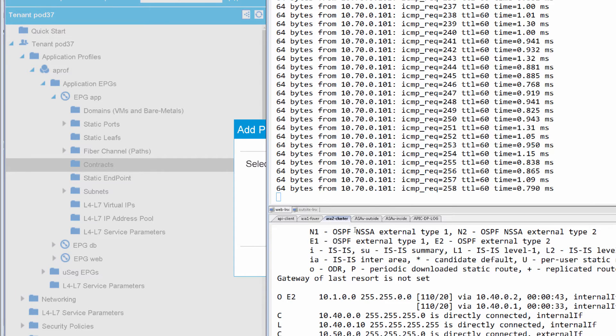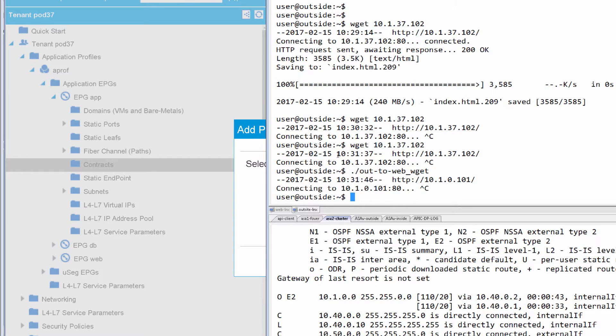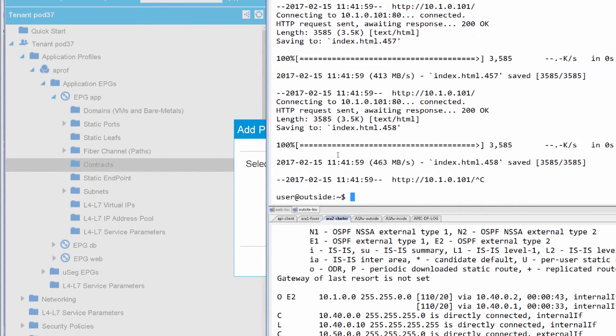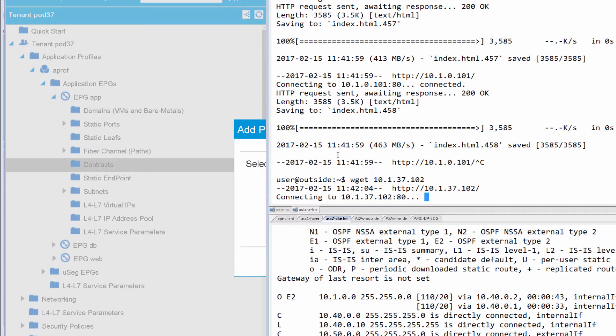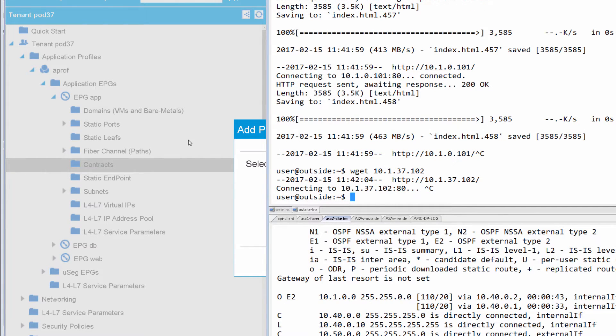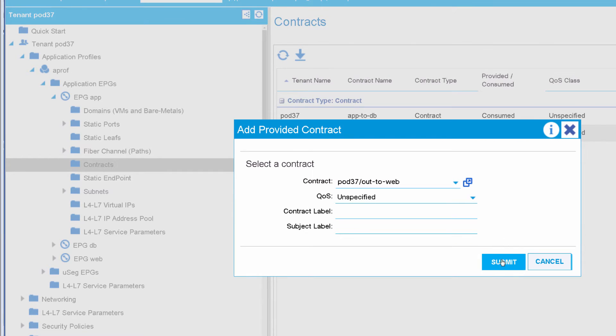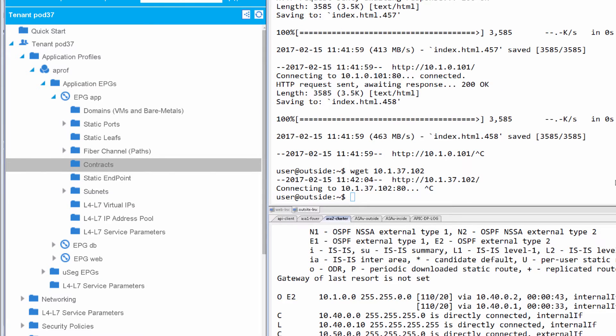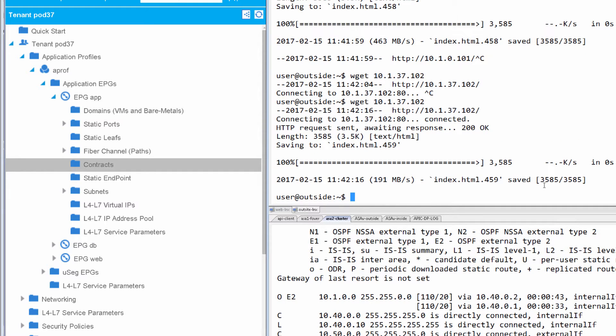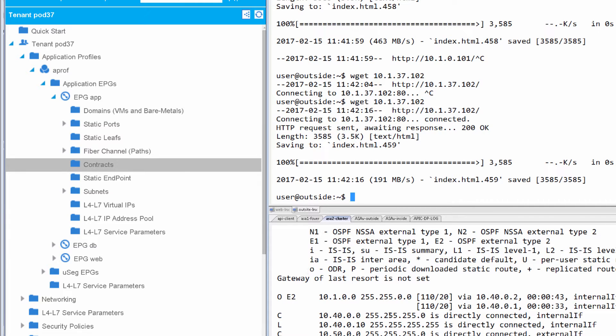Just before I actually submit this, I would like to show you that my outside host can open a web connection to the web endpoint. But if I actually attempt the same web connection to app, it is not working. So we will submit this and retry that web connection again and see that it's working now from outside to app.